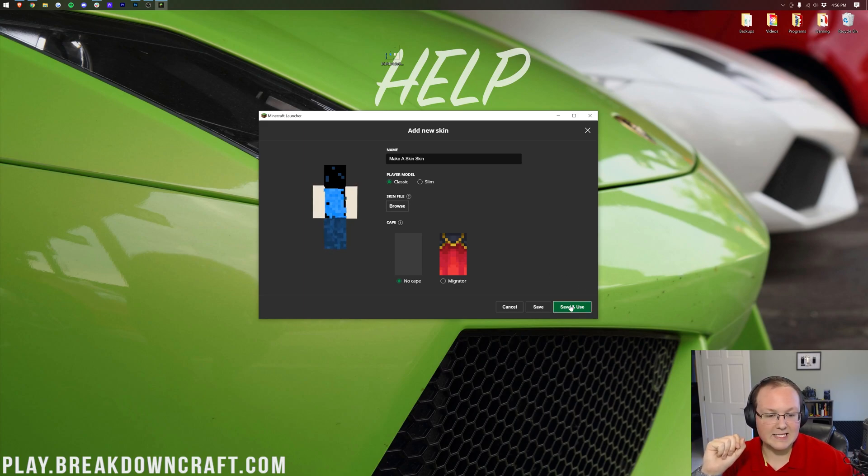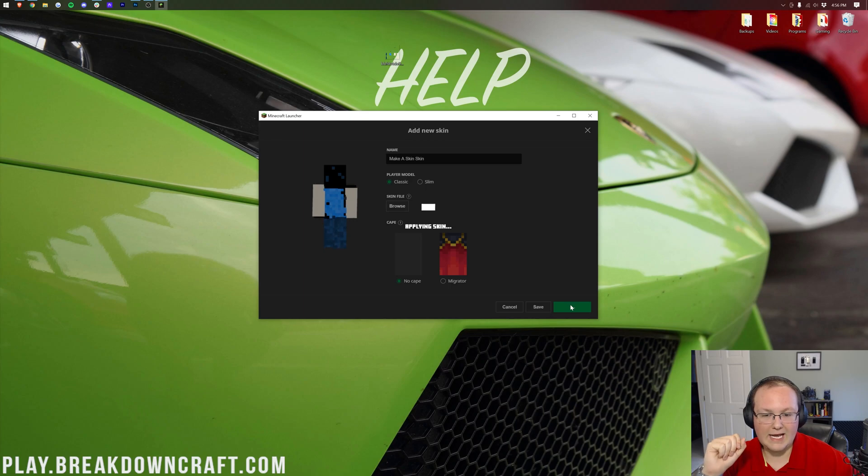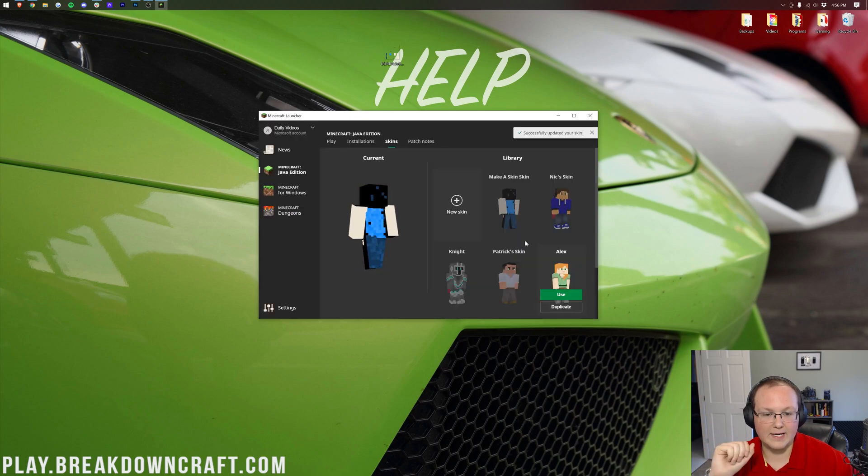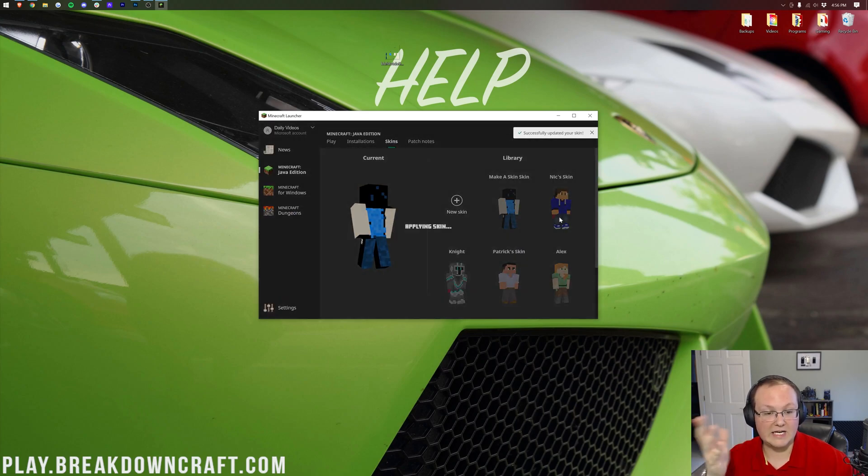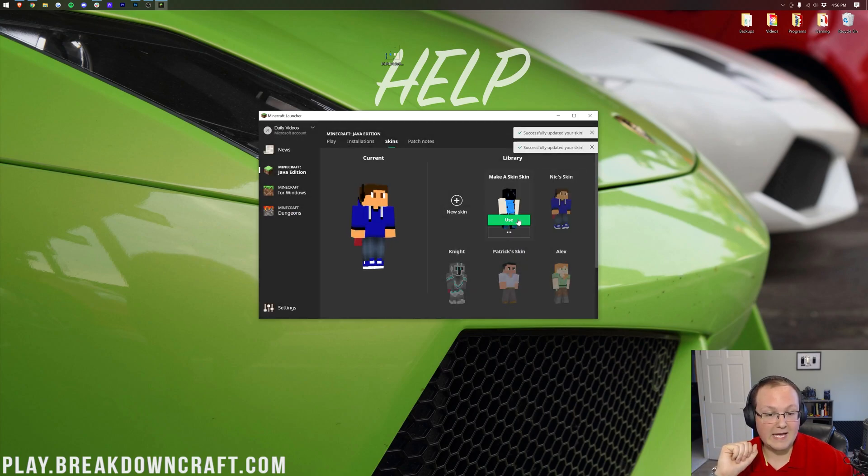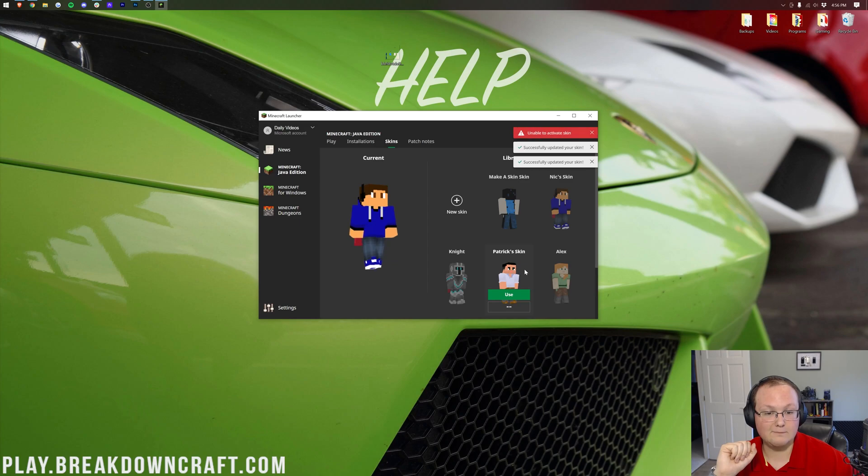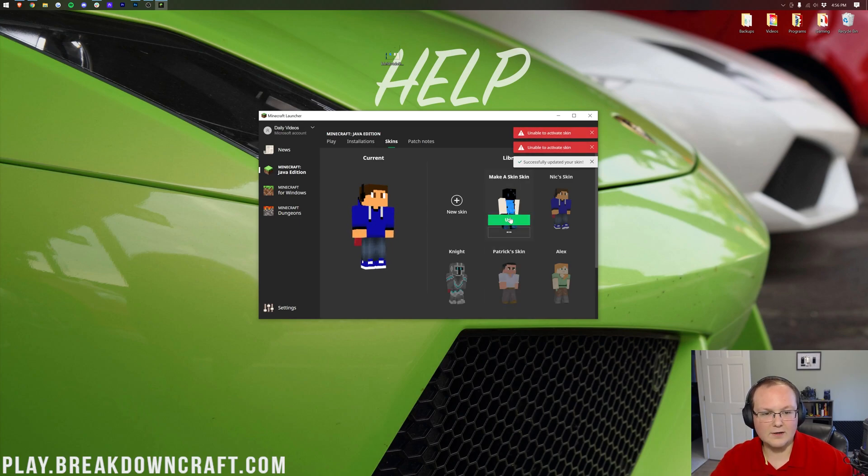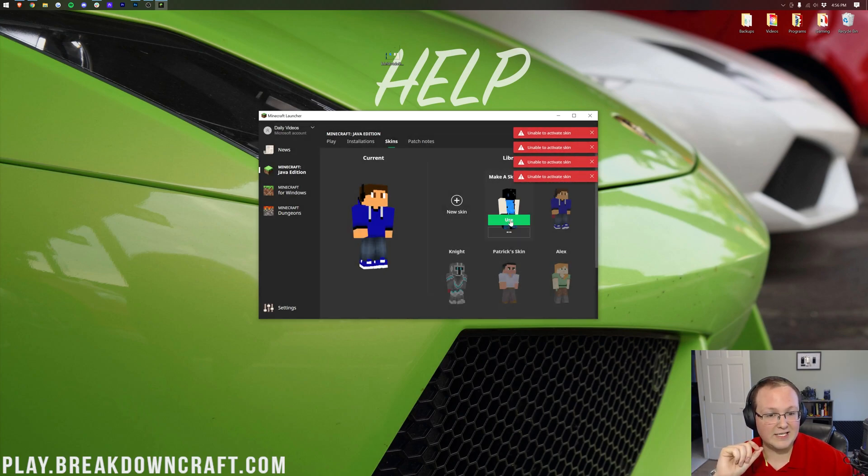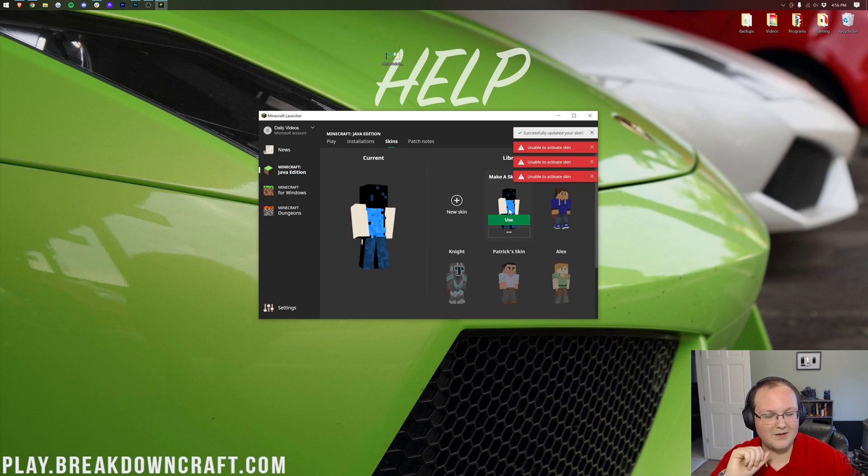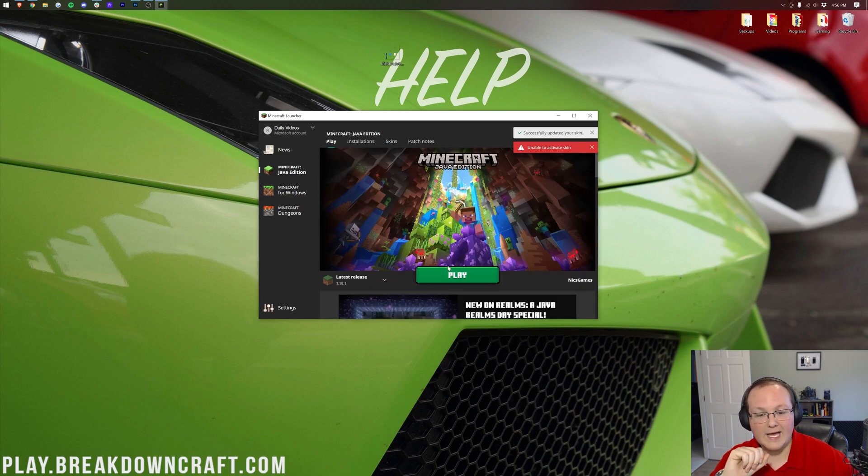Just go ahead and click save and use in the bottom right, and the skin is going to activate. There it is. You can select other skins you've had in the past. Very quick and easy. If it does give you an error or an error that says unable to activate skin, I've actually been able to spam it a little bit, and it will eventually work. Now we go ahead and click play.